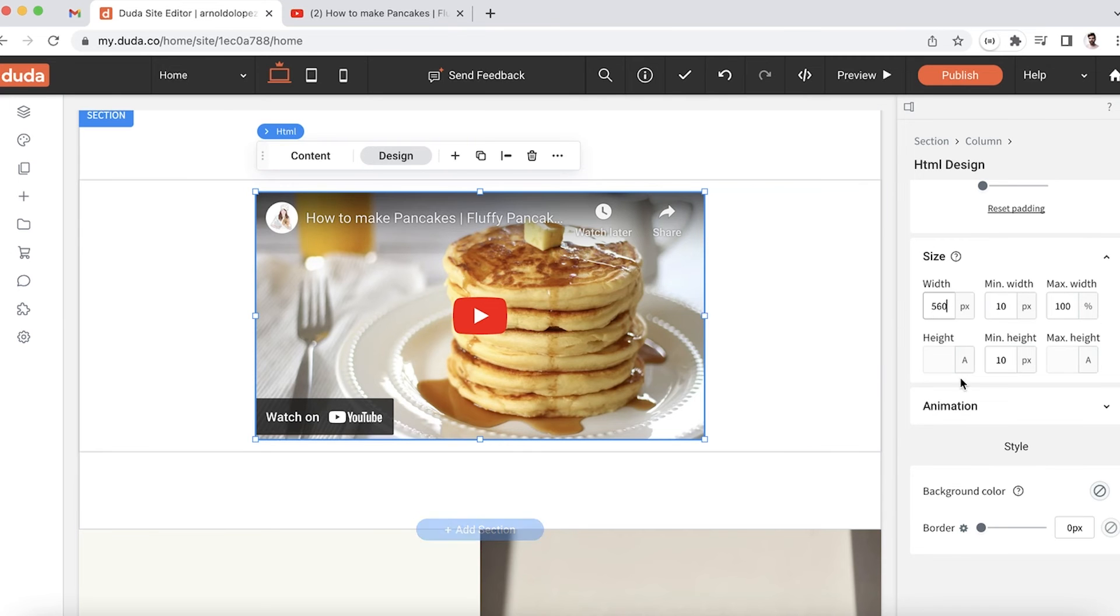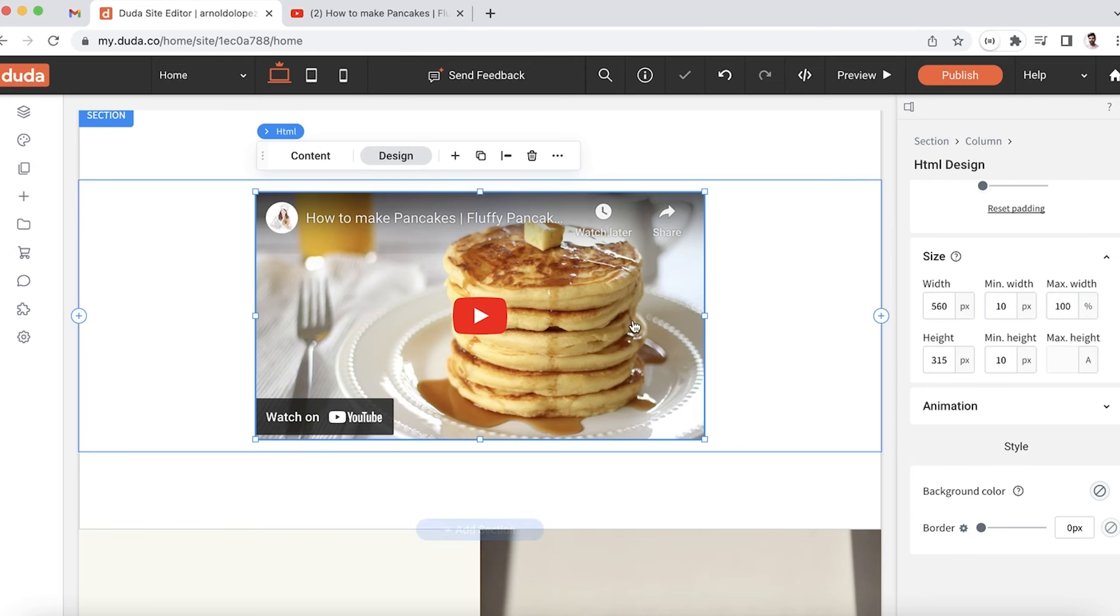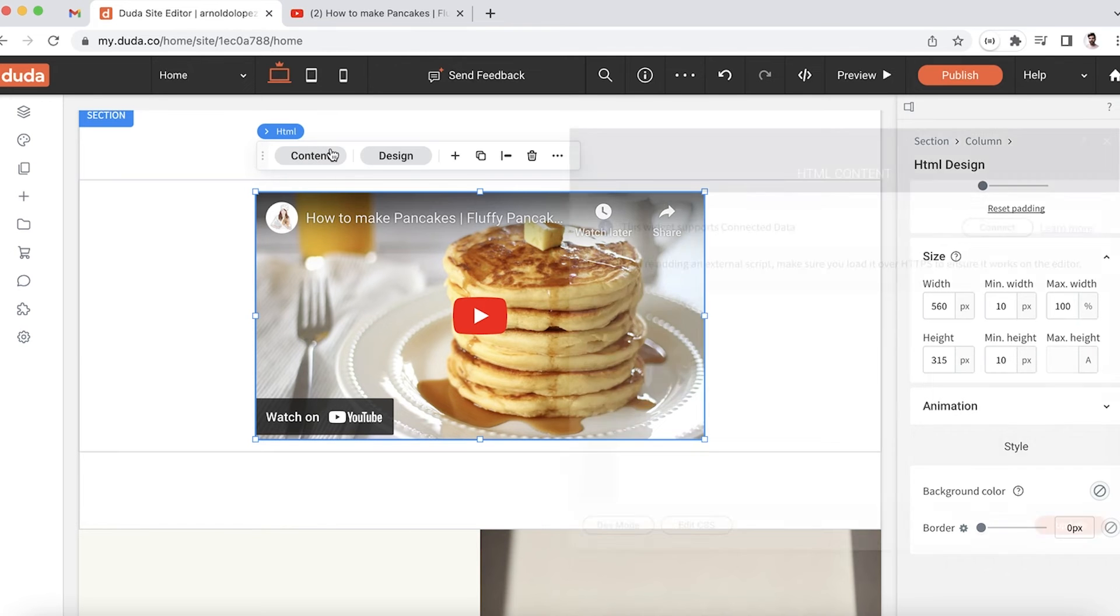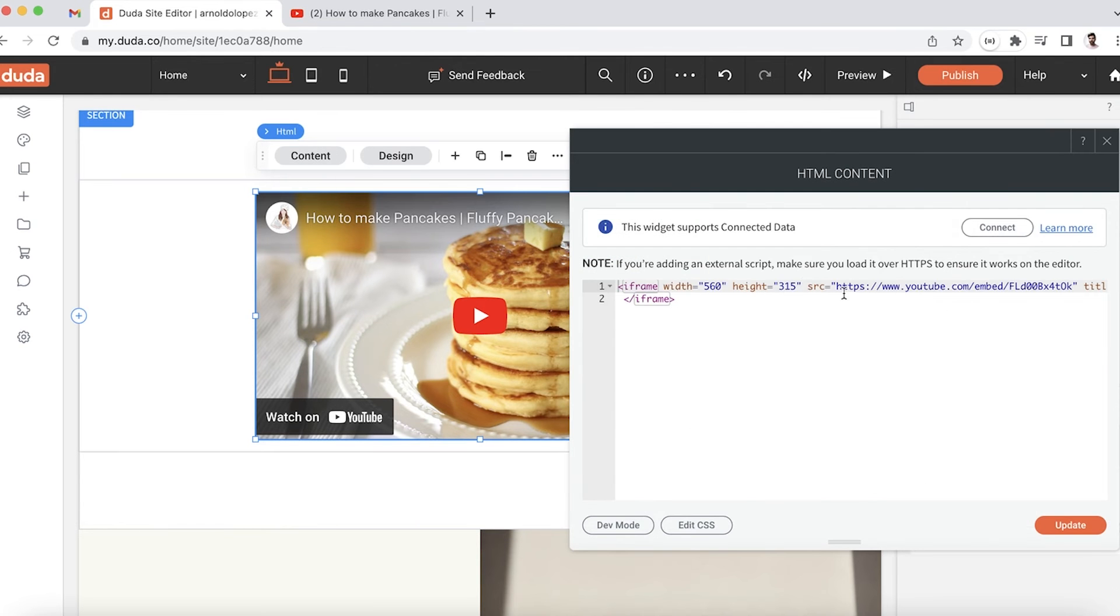We can do the same thing for height. Right now it's set to auto, but if I change that over to pixels, it's set to 315, which is what our iframe height is set to.